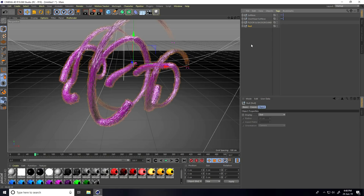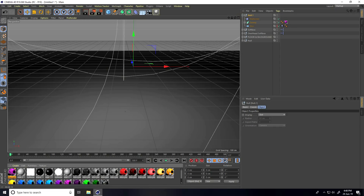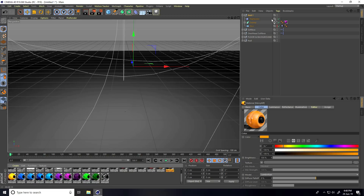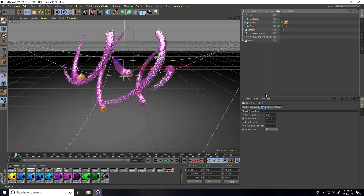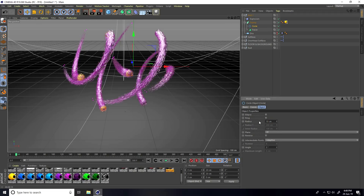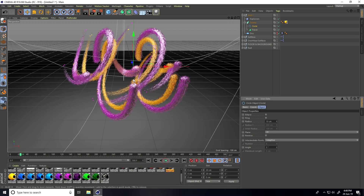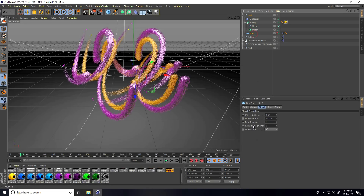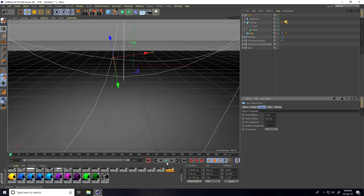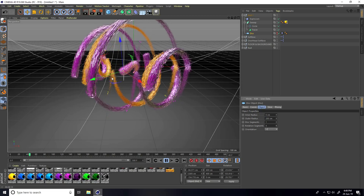Now I'll create more objects. Select the Null, copy with Ctrl+C and Ctrl+V, and change the material to blue or yellow. Change the disc outer radius to 200, circle radius to around 10, and disc segments to 4. Play — that looks better!